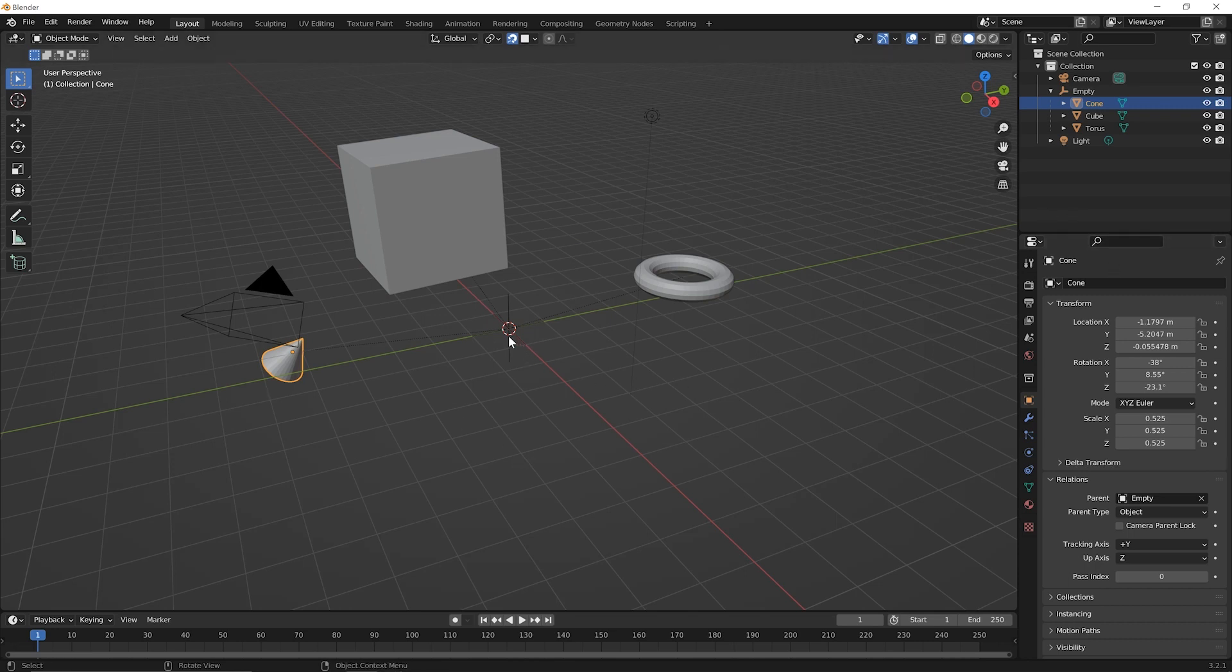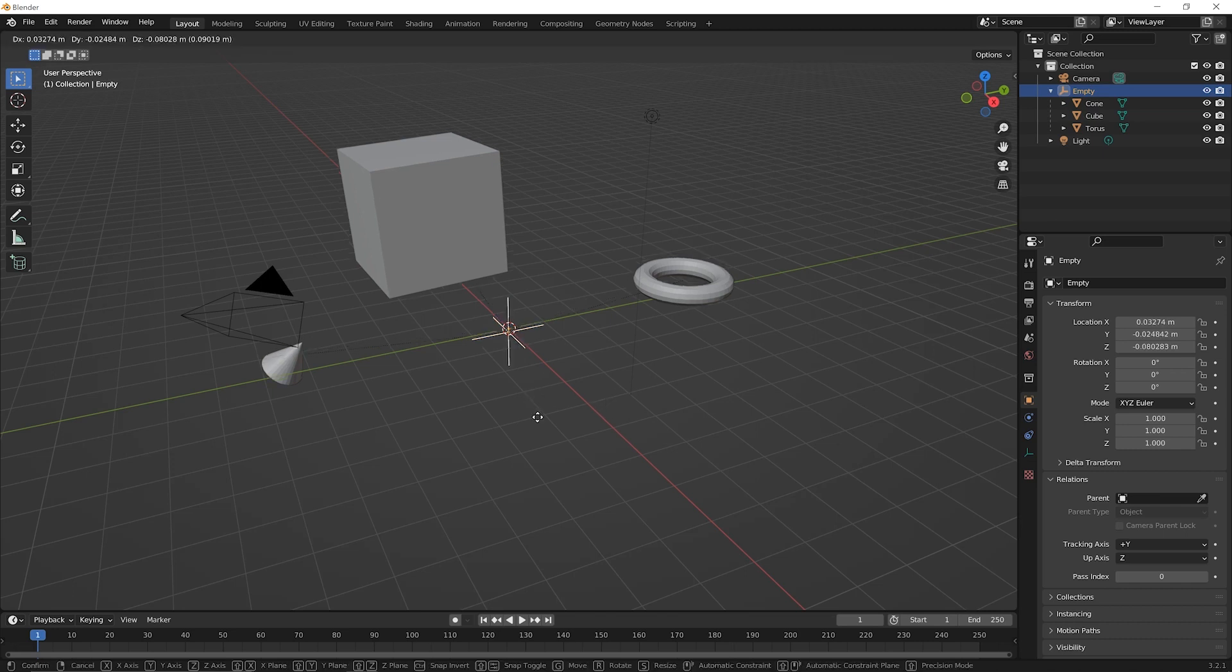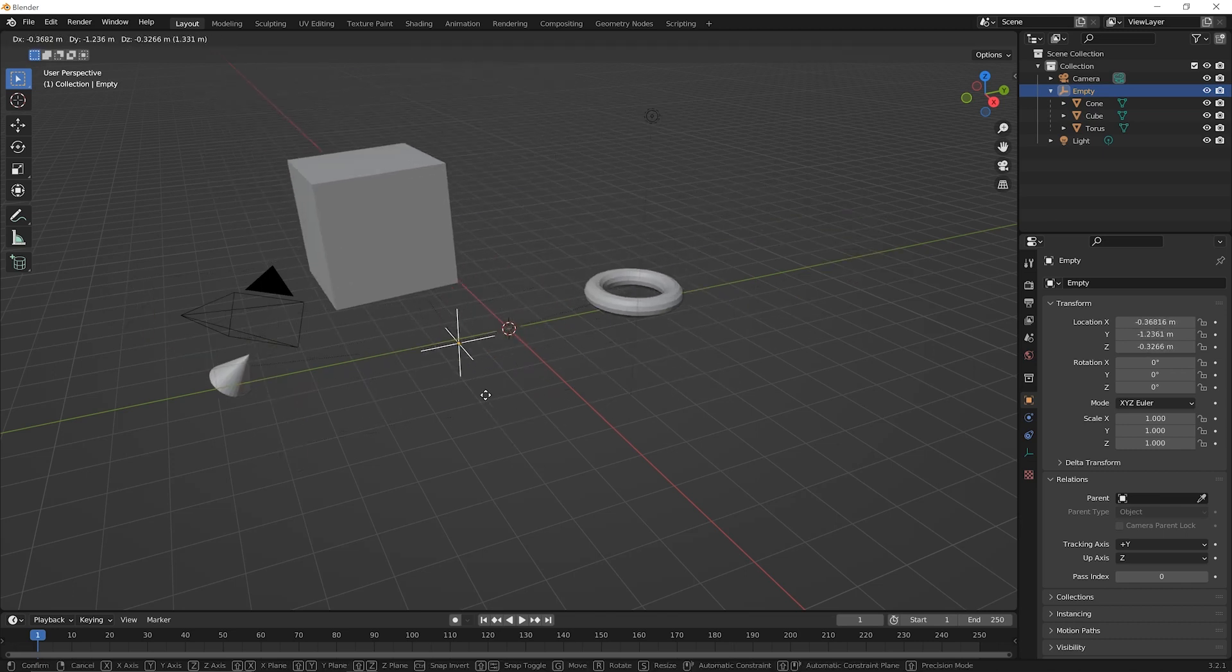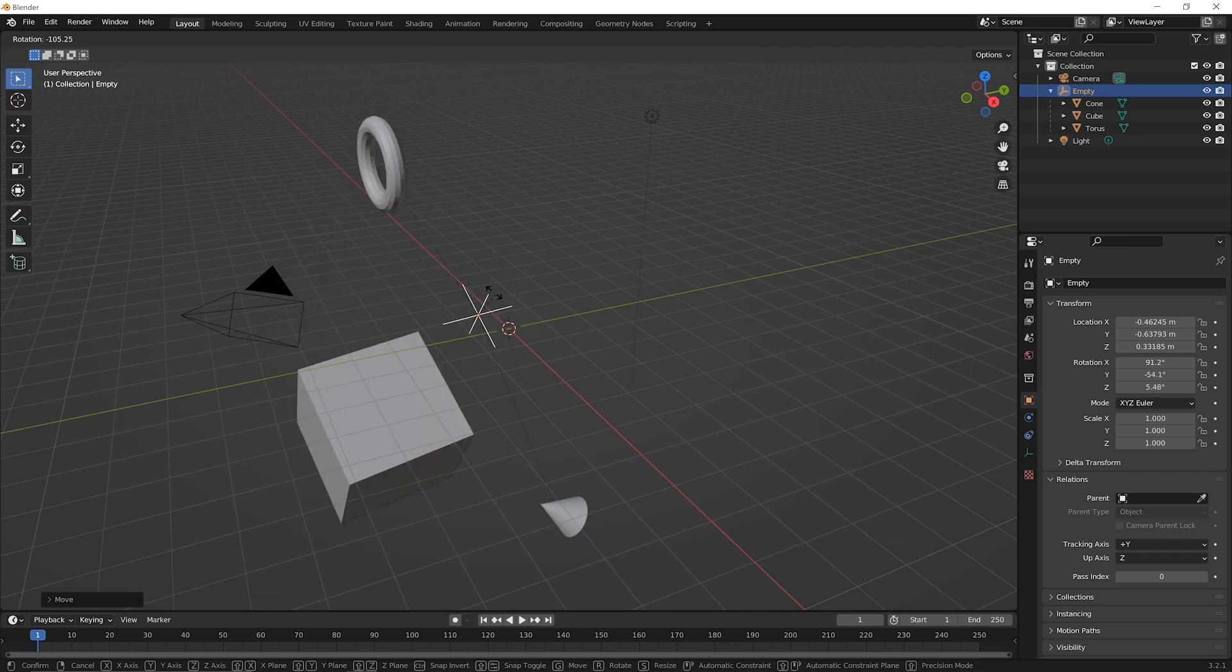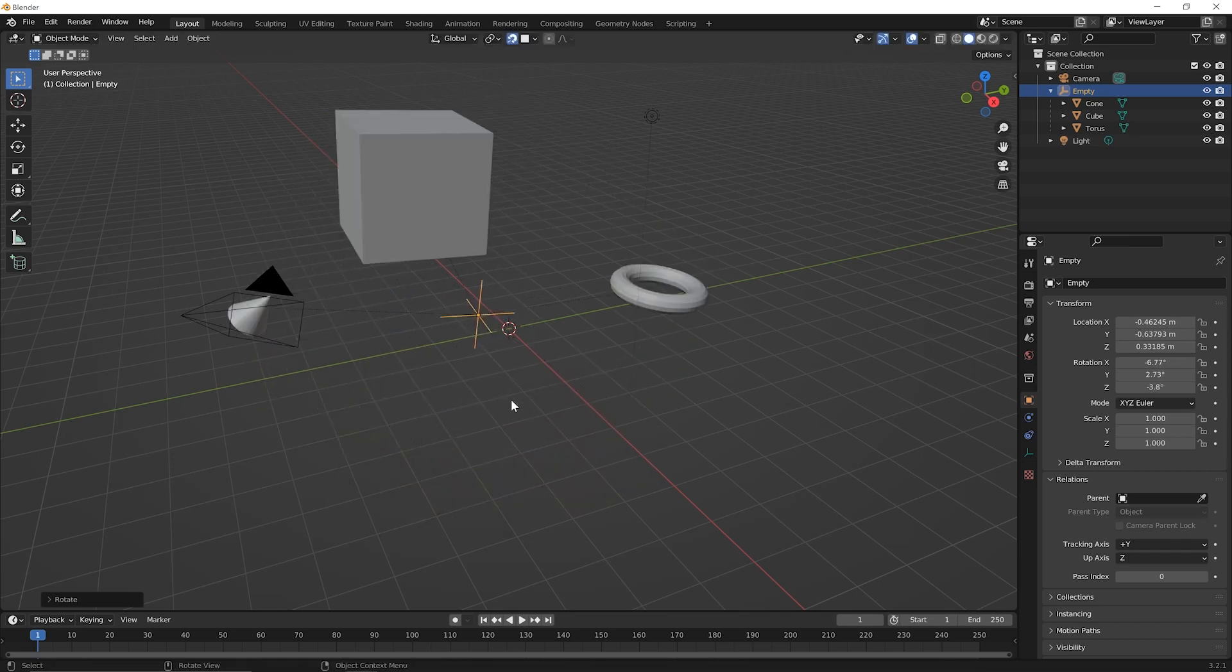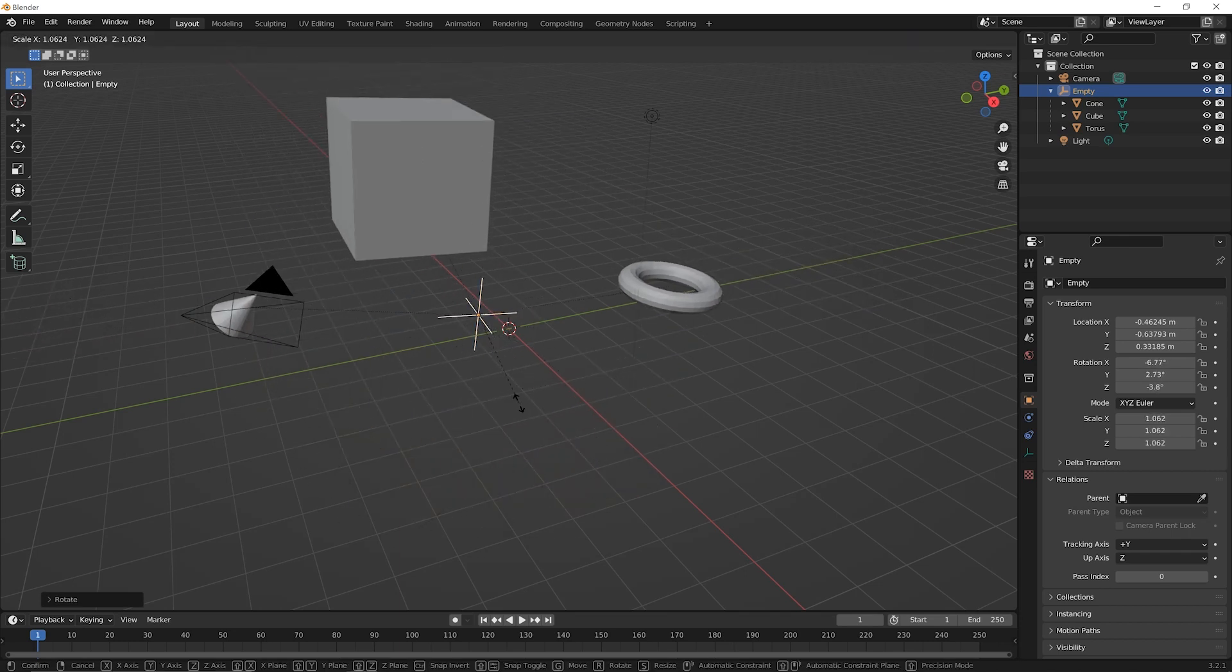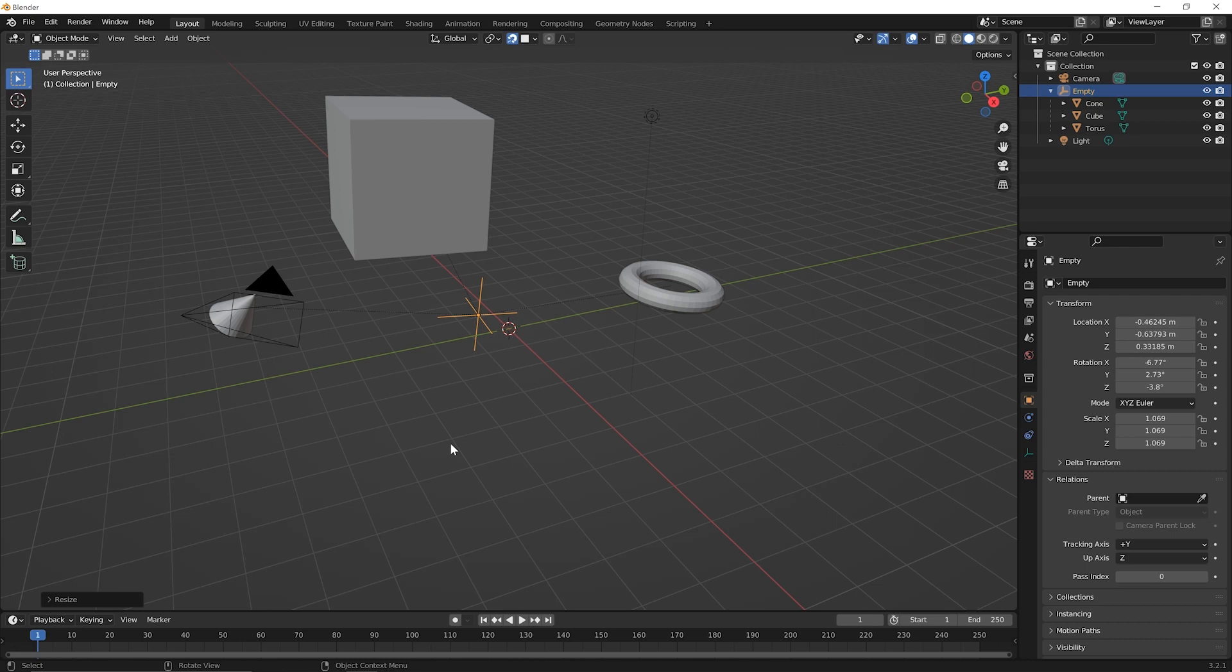And now what's cool is you can click on the empty object to select it and press G for grab and you can move it around, click to set it down, R for rotate, click to set that down, S for scale and click to set that down. And really it's the same thing we were doing with parenting all along, but because you're using an empty object, you can think of it as a way to turn these into a group of sorts that you can manipulate together.